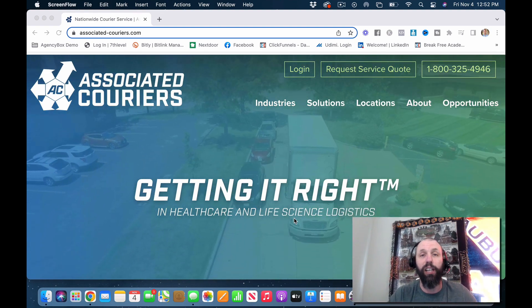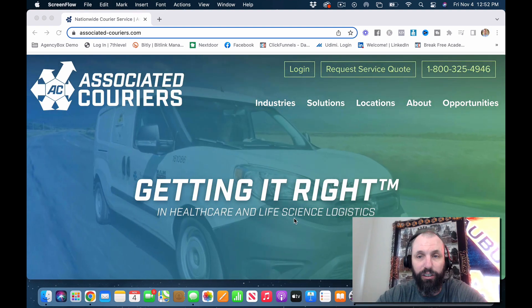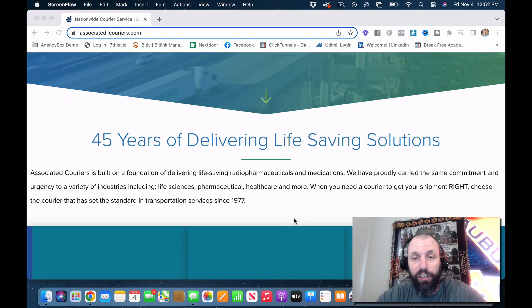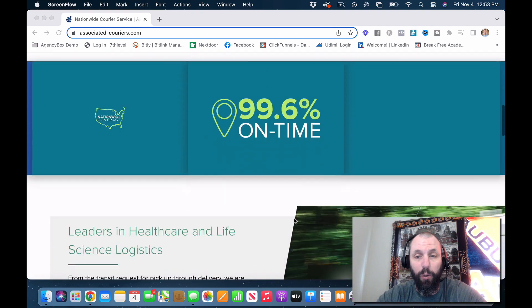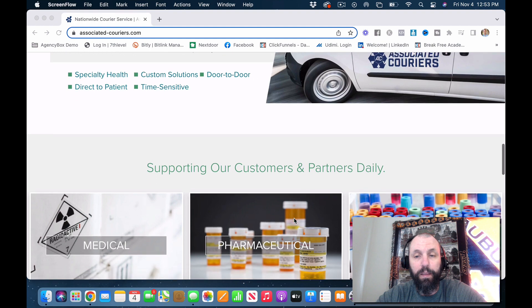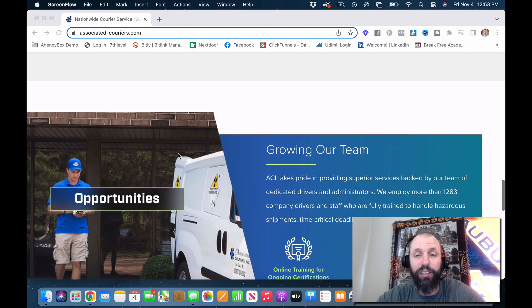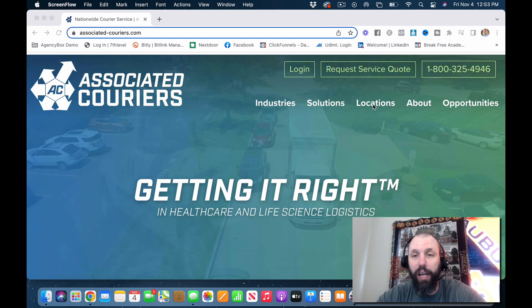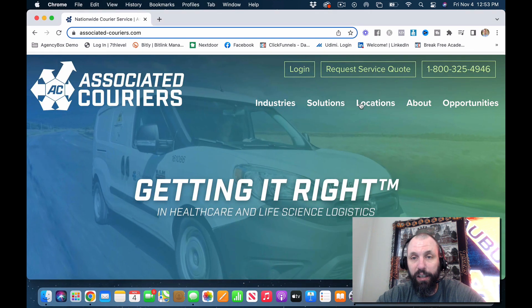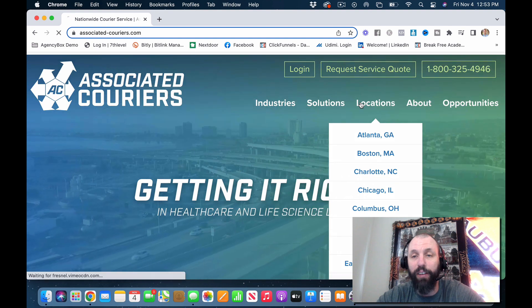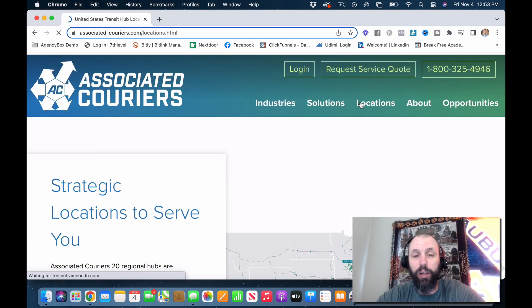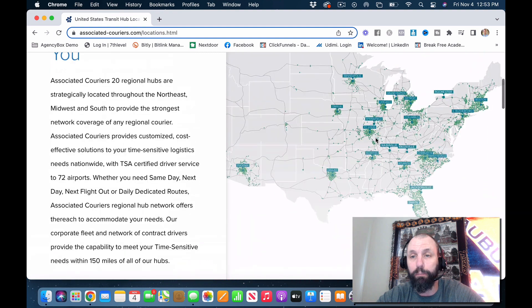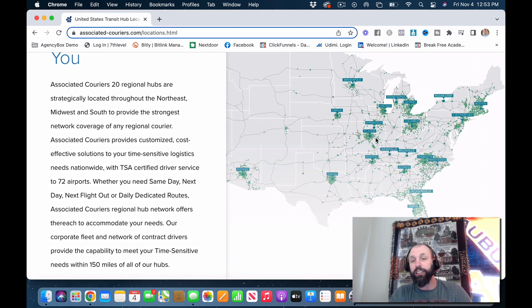This is Associated Couriers. 45 years of delivering life-saving solutions. They do medical, pharmaceutical, and life sciences. Where are their locations at? Now this is one of the biggest problems I've had because the locations of a lot of these places are not everywhere, but this particular company has a lot.